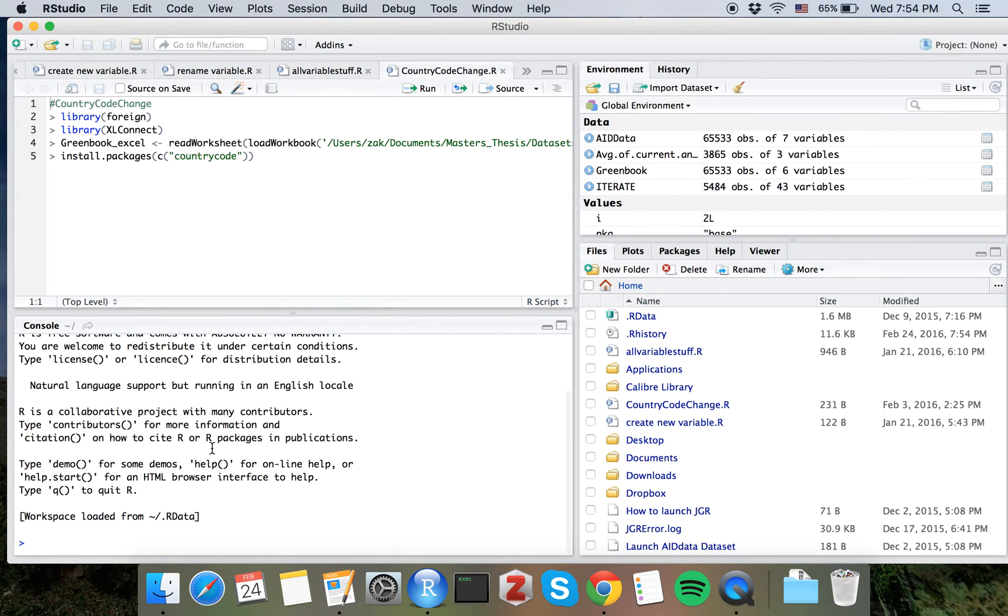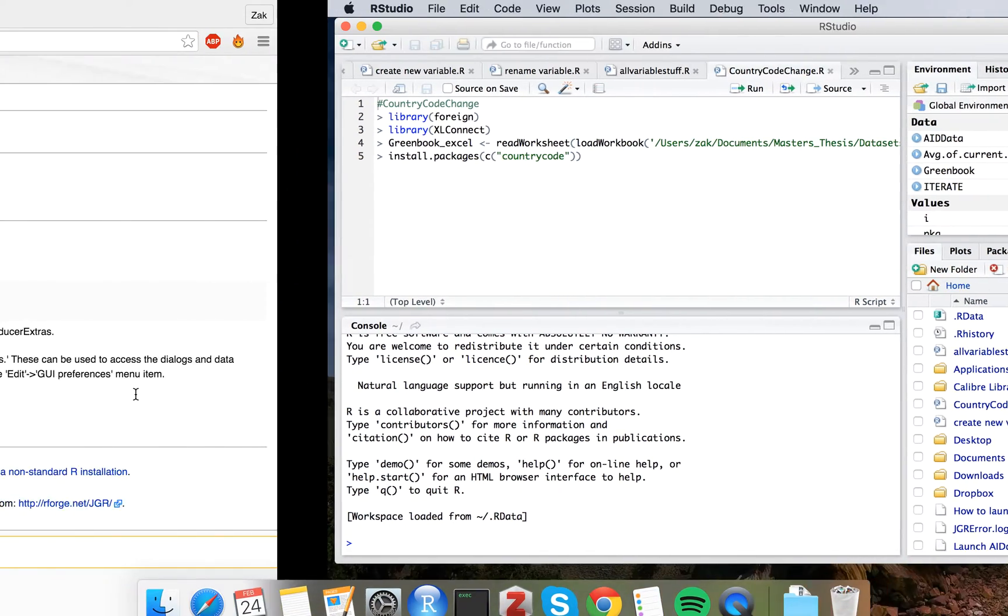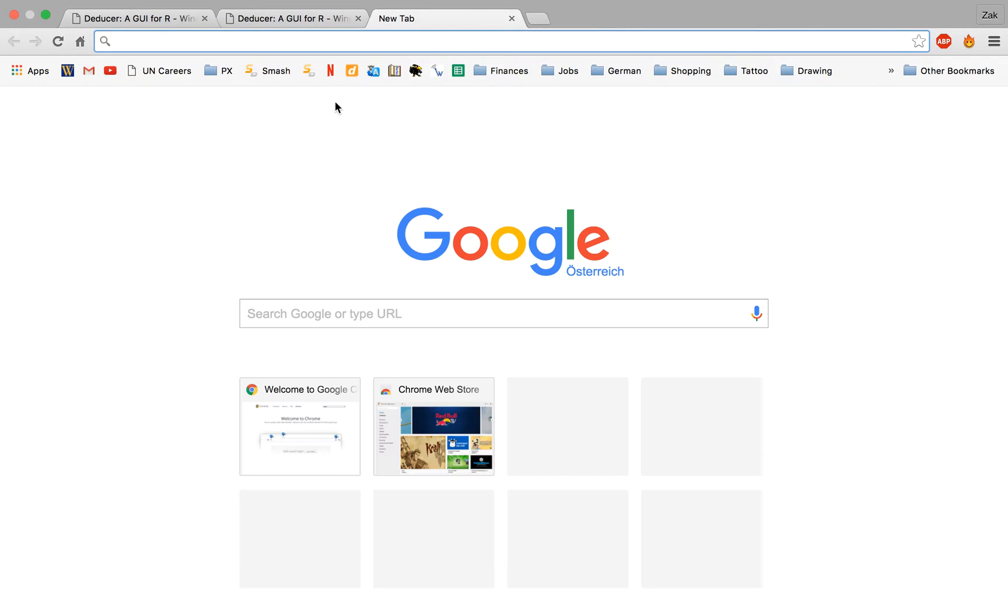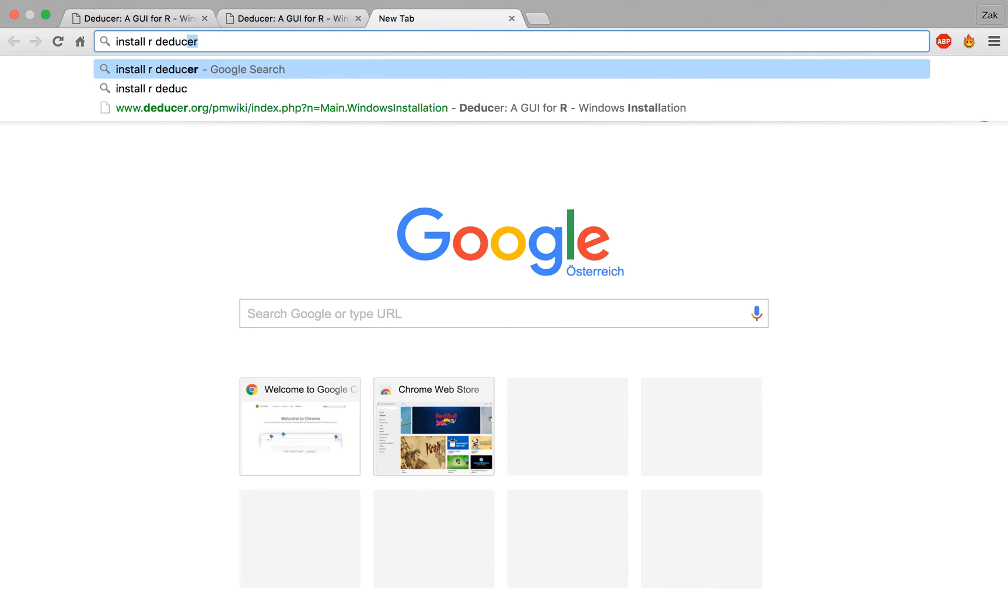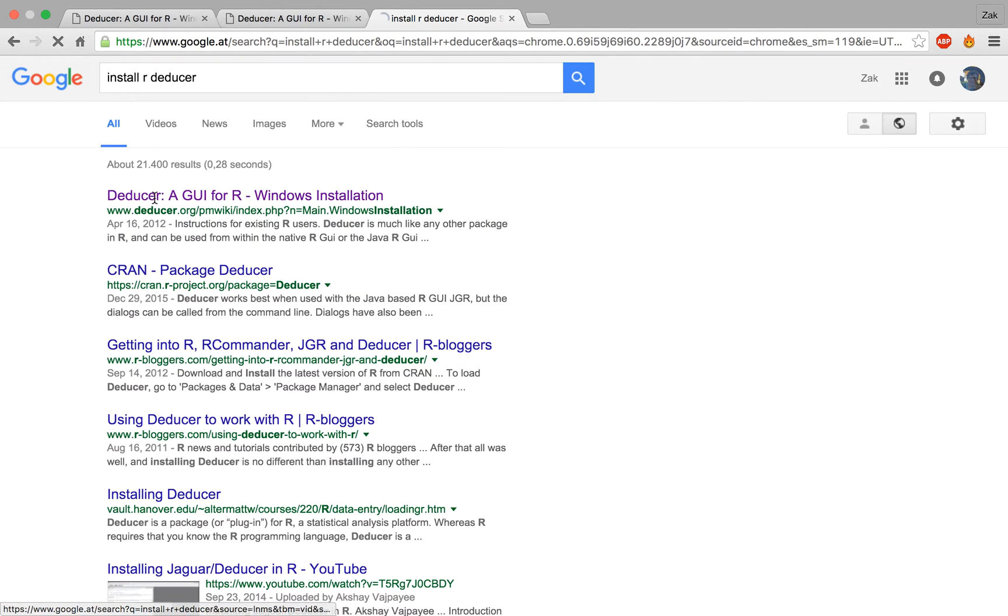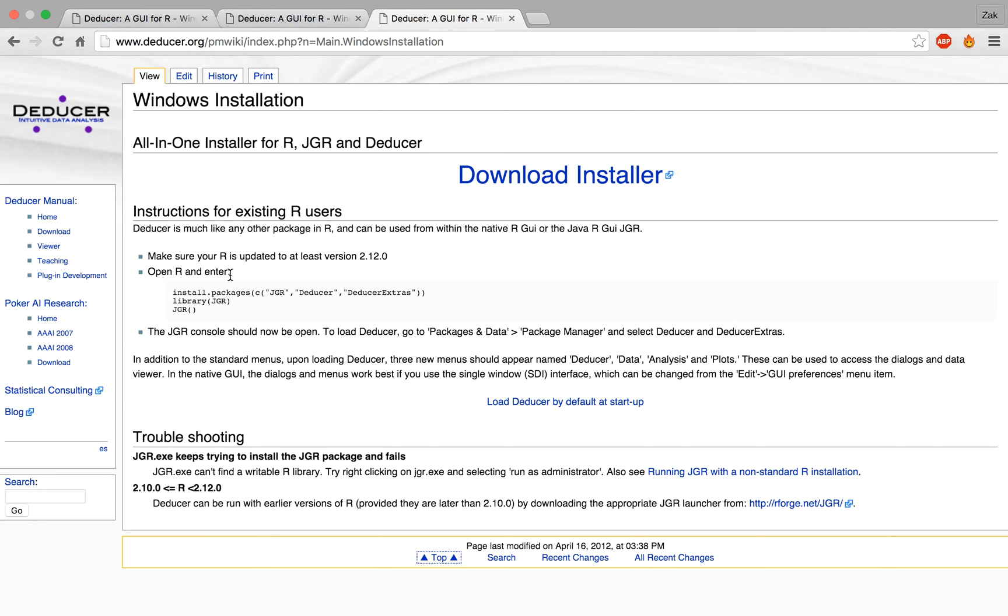What we're going to do is enter a command into the console here. We go to a web browser, and this is the website. The way that you can get there very easily is just go to Google, type in install rdeducer, and it's going to be the first website that you have.